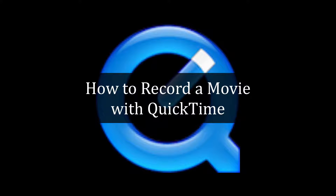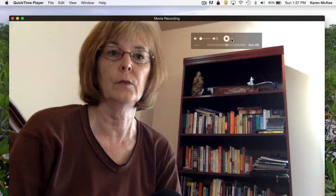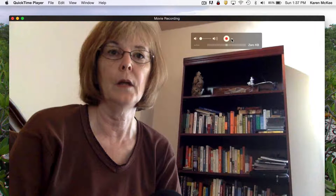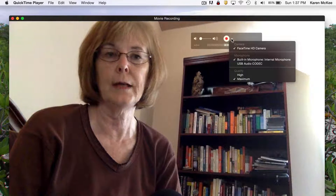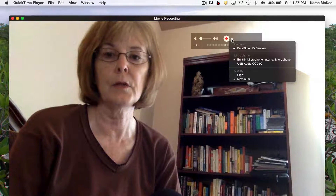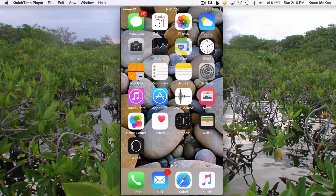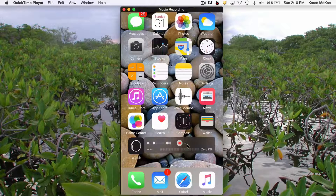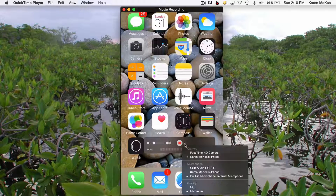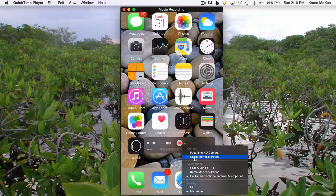QuickTime is a video player that comes bundled with Mac computers. In addition to playing videos, QuickTime has the capability of recording a movie from your laptop's camera, as well as the audio and screen of your Mac or any connected iOS device, such as an iPhone, iPad, or iPod Touch.